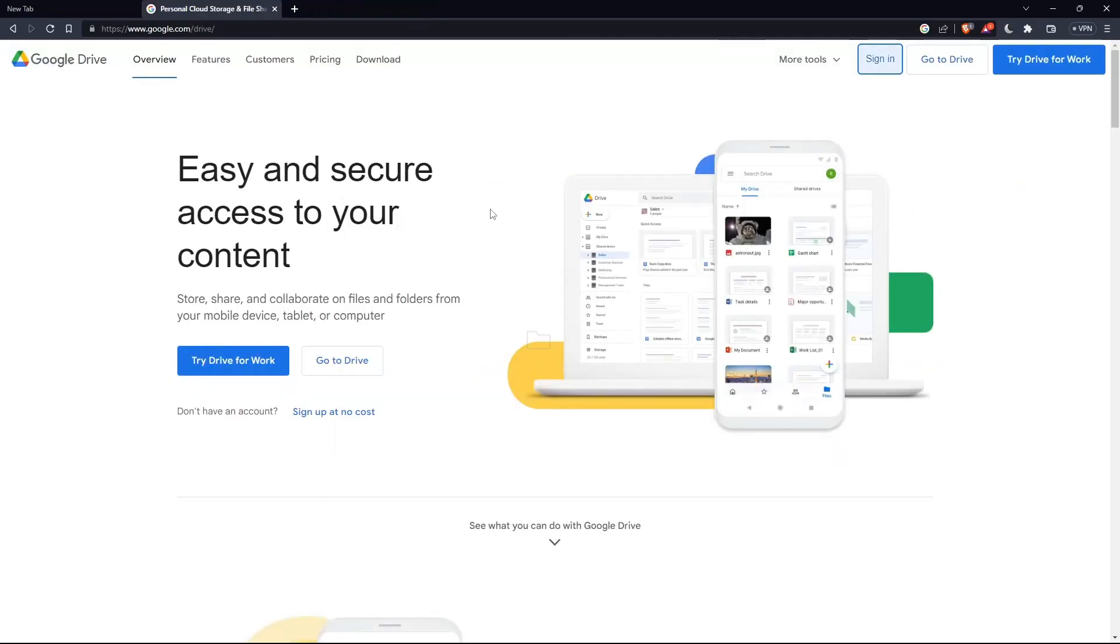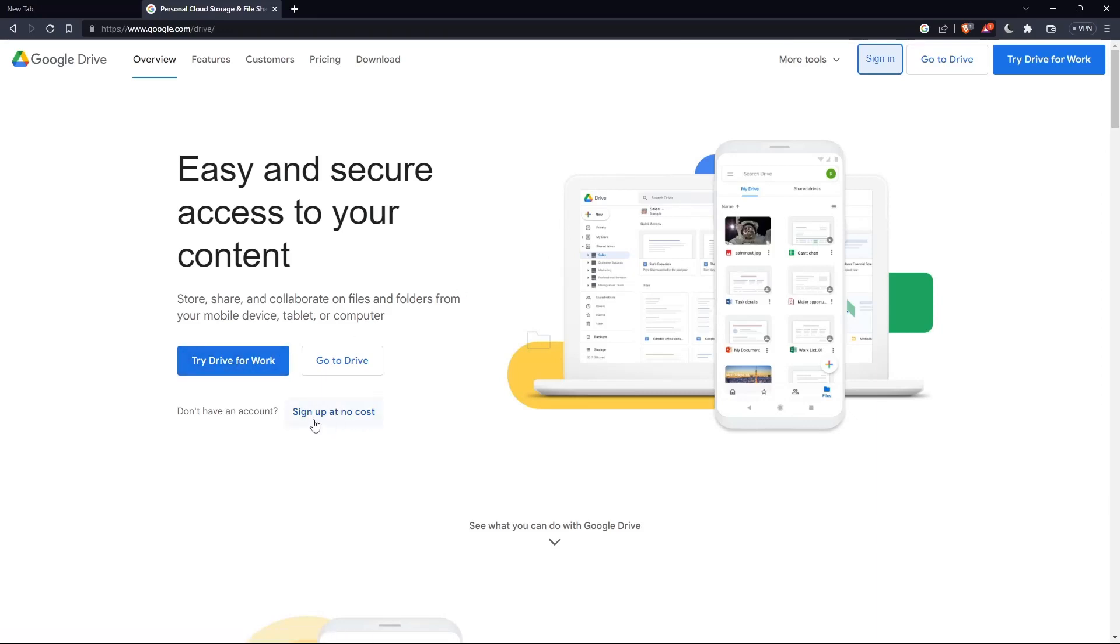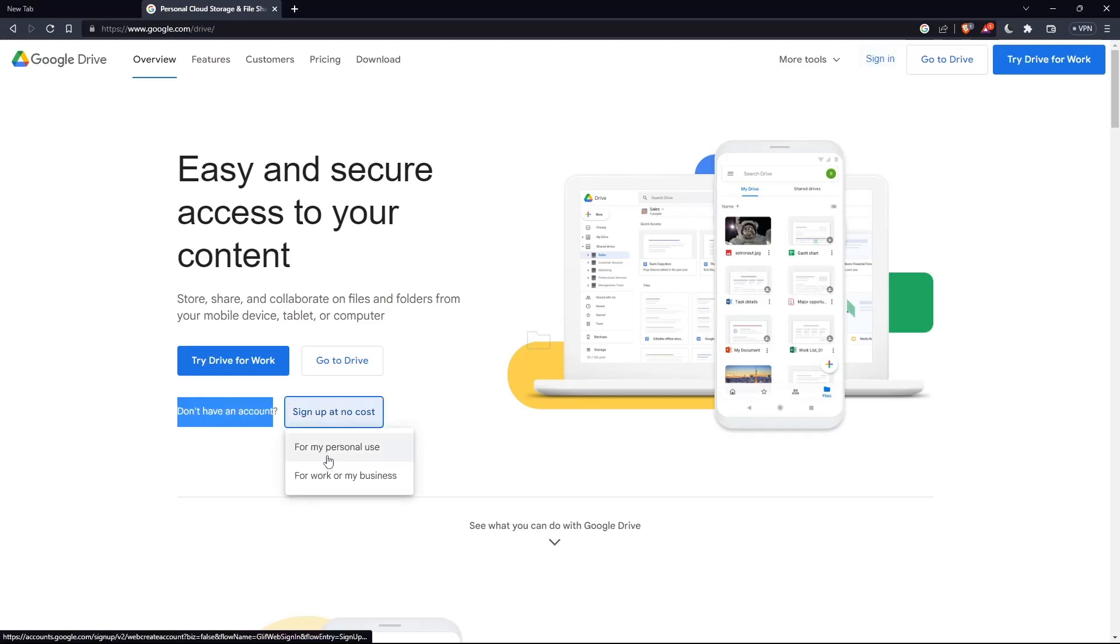If you don't have an account, you can click on drive for work or sign up at no cost. You can use it for personal use or for work or business.